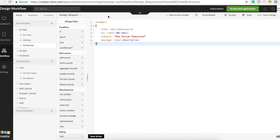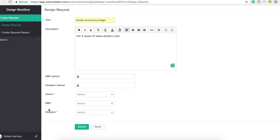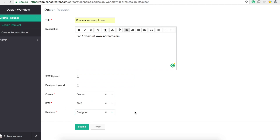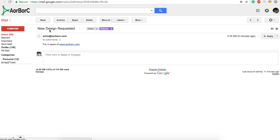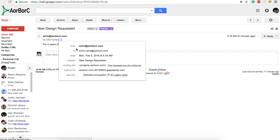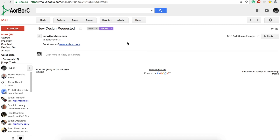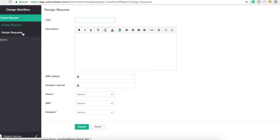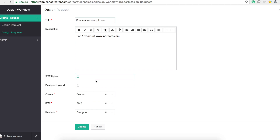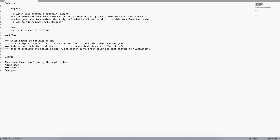Let's create a design request. I need to pick owner, SME, and designer — let me pick owner as Owner, SME as SME, designer as Designer, then hit submit. If I check my email I see 'New Design Requested' with the description I typed. So as an SME you see the email — zoho+sme@arbrc.com — that's the SME email from the users form. As an SME, I can go to the design request report, see the latest requirement, and upload my text file.